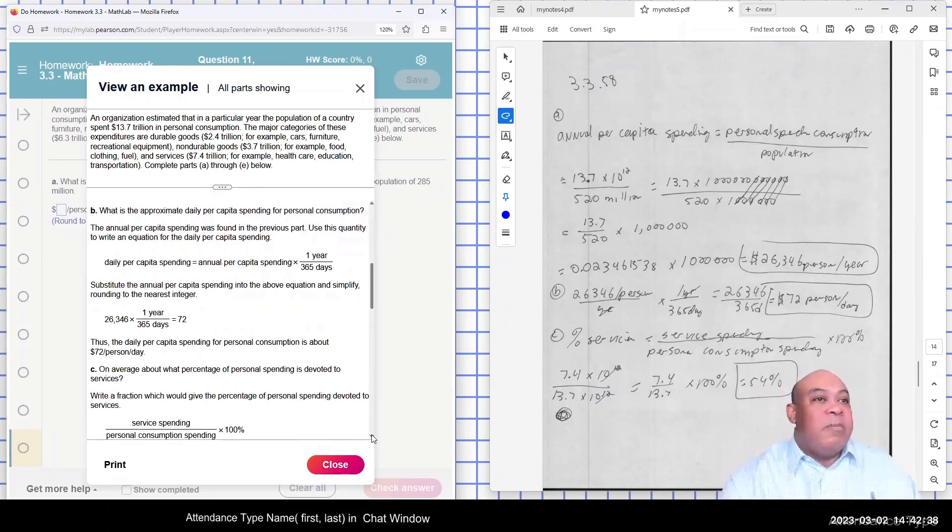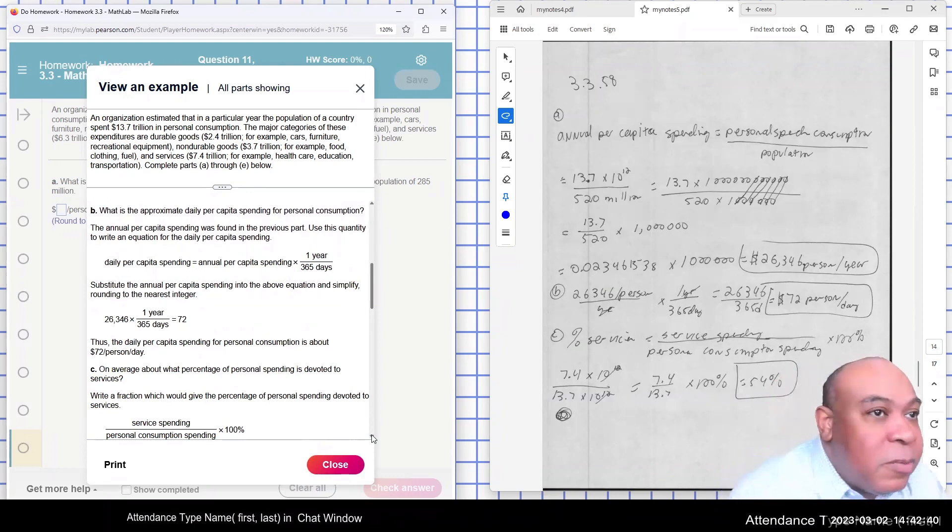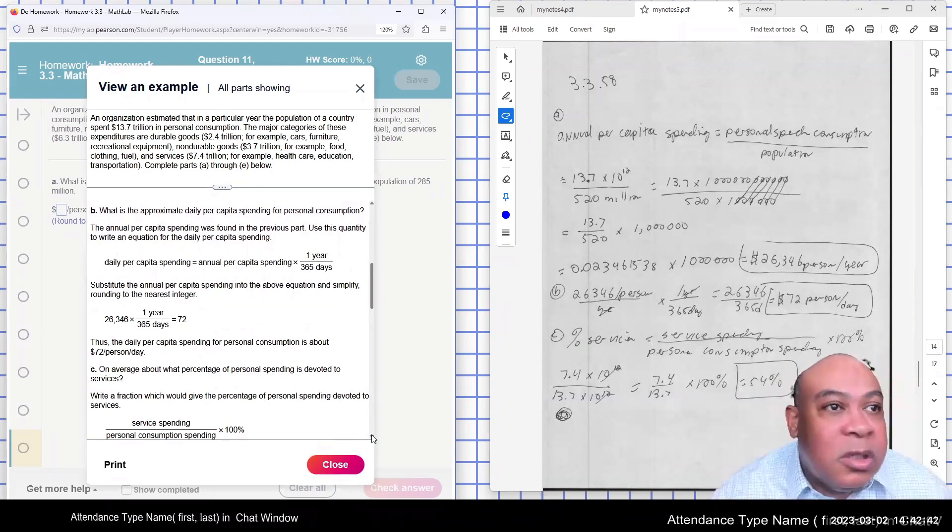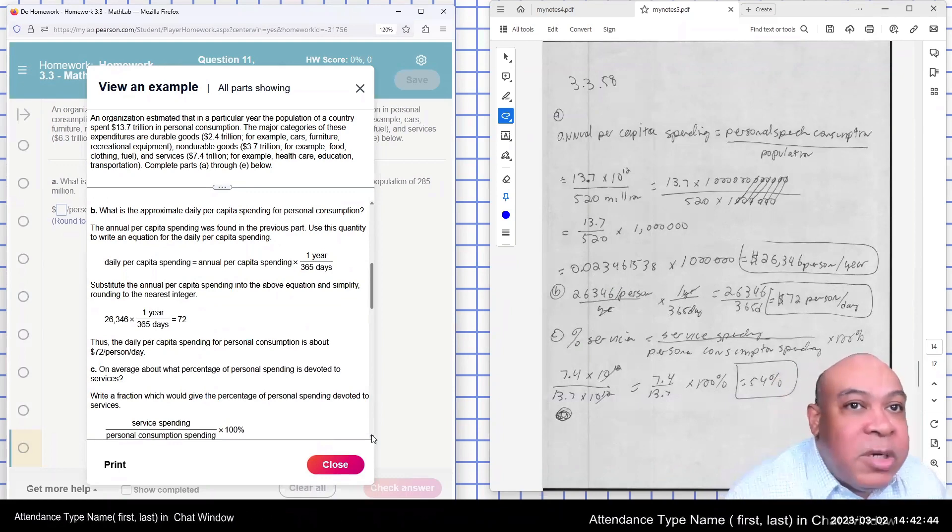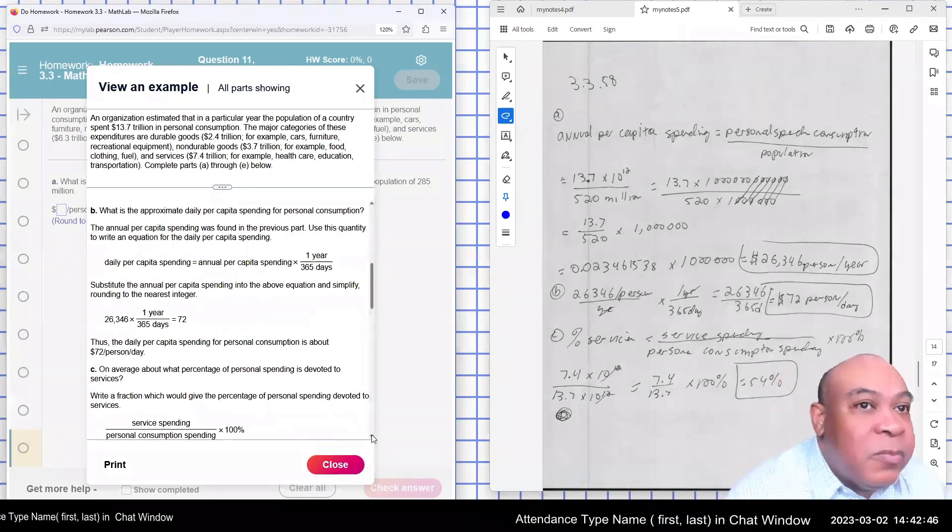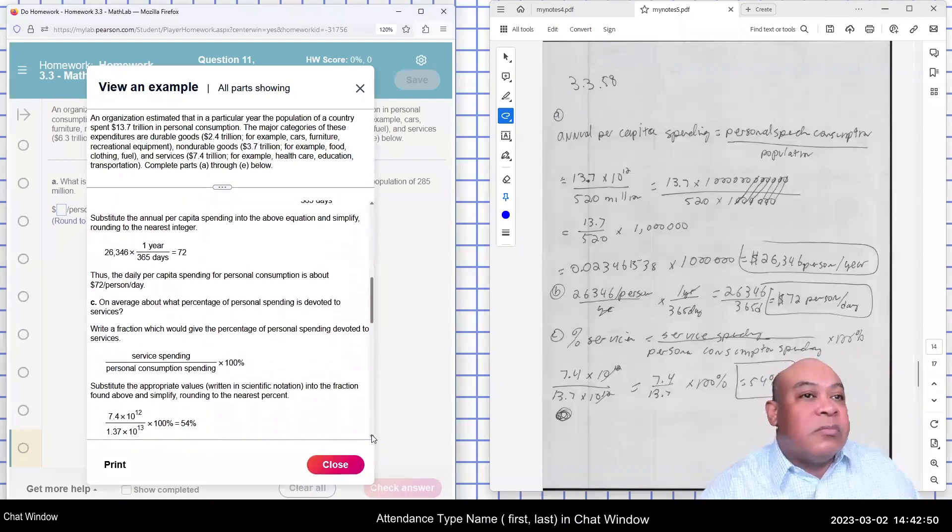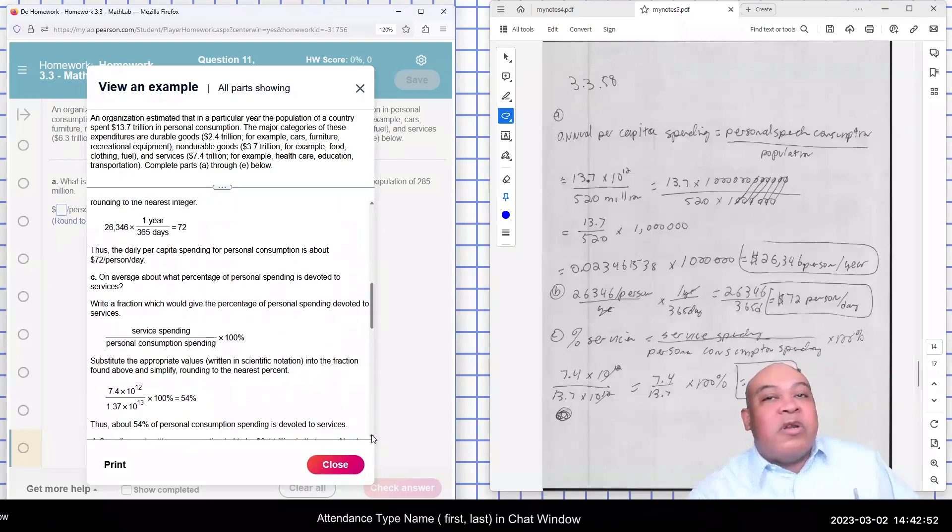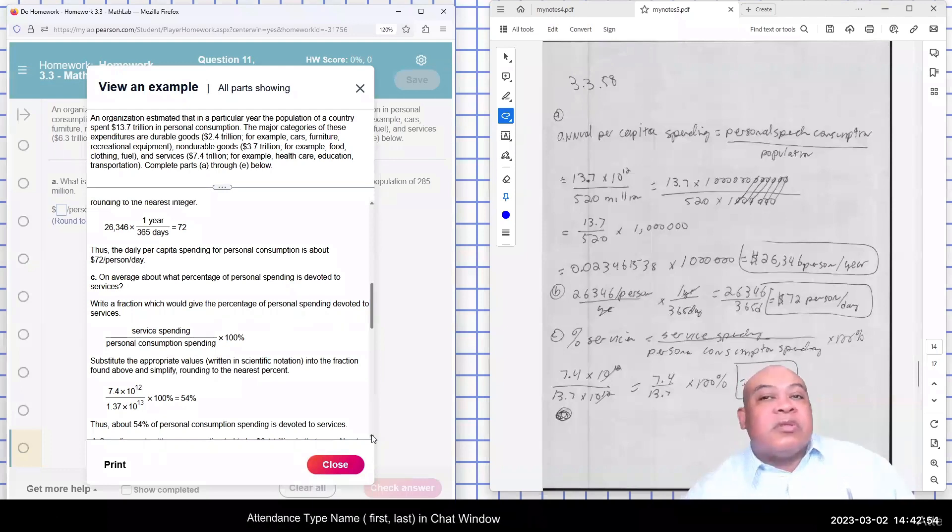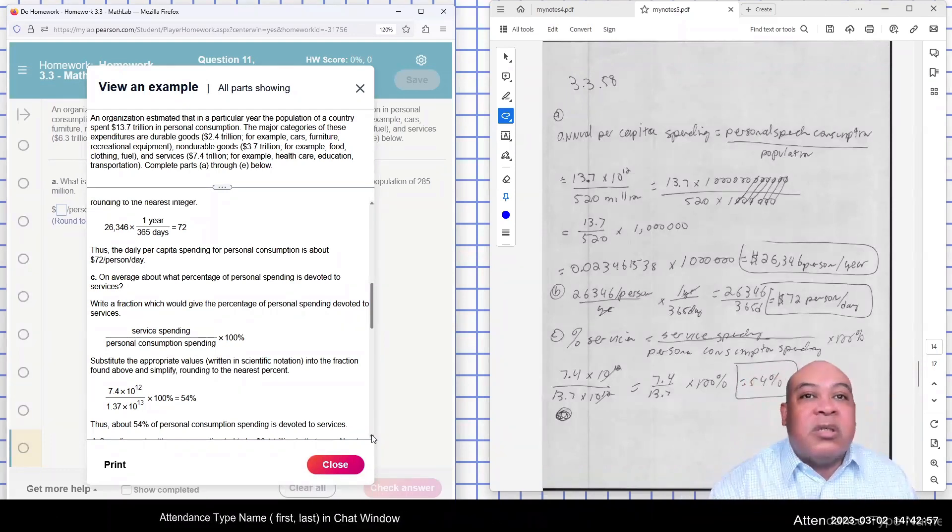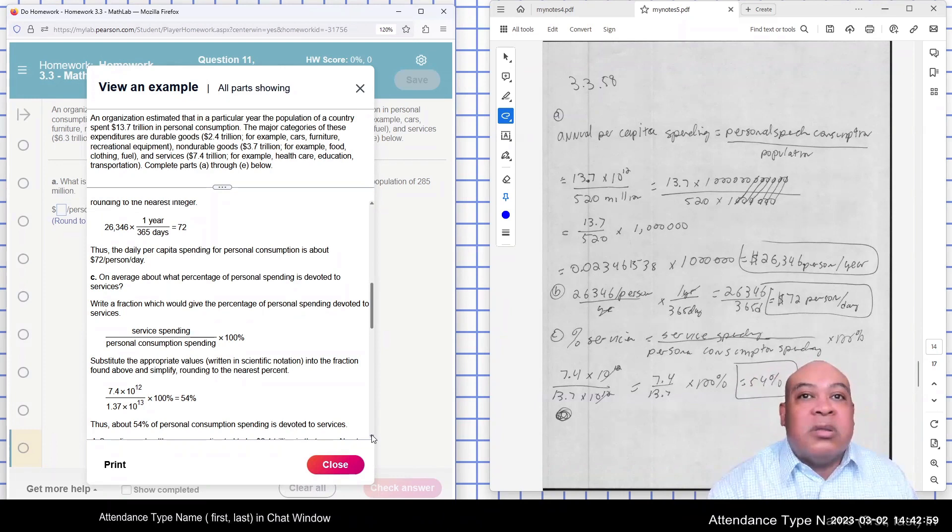Part C, what about the average percentage of personal spending that goes to services? Let's see. Service spending divided by personal spending. So we have 7.4 divided by 13.7 for personal spending.